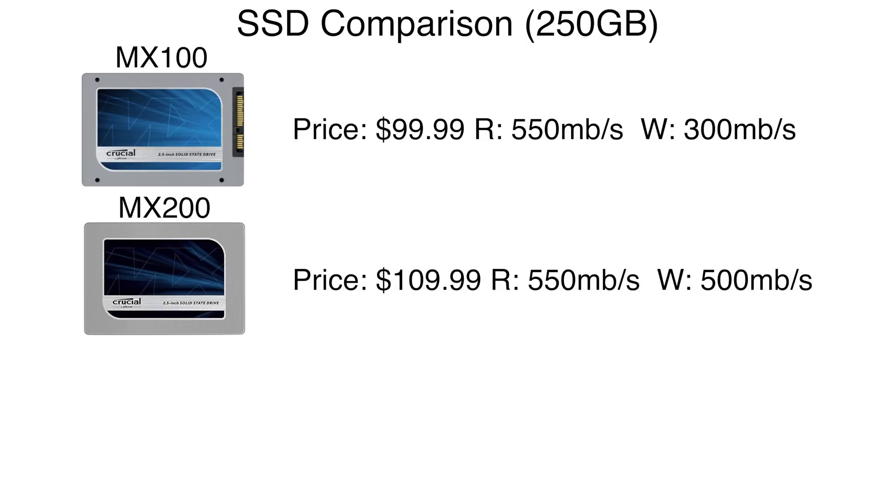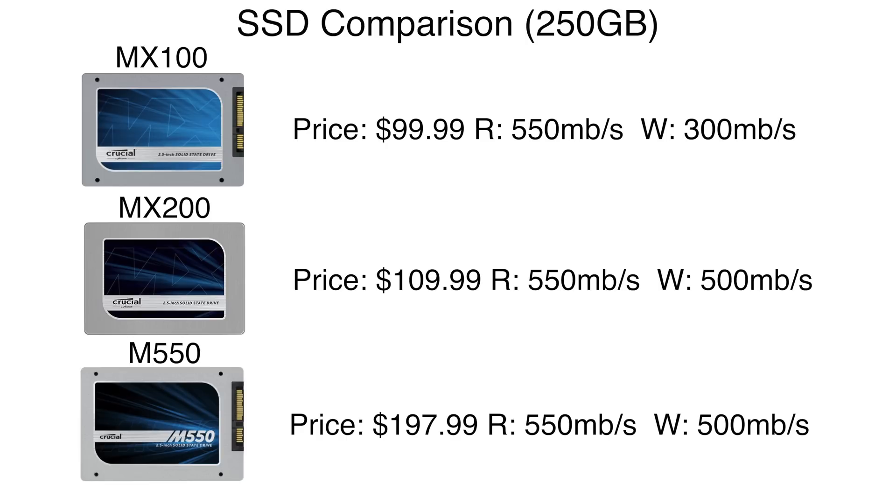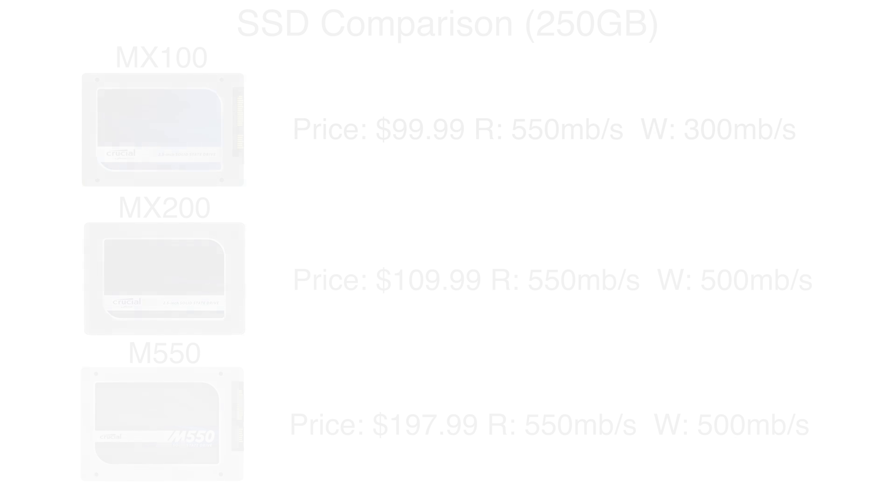The MX200 on the other hand gives you 550MB/s read speed and 500MB/s write speed. There's also the M550, but that one has the best performance and is way more expensive than the MX200. I paid 106 euros here in Germany for the 250GB version of the MX200.